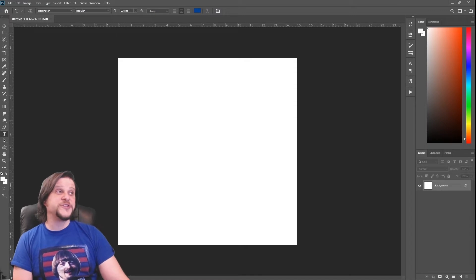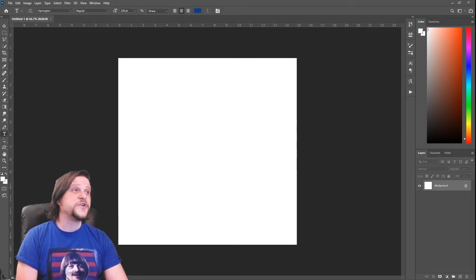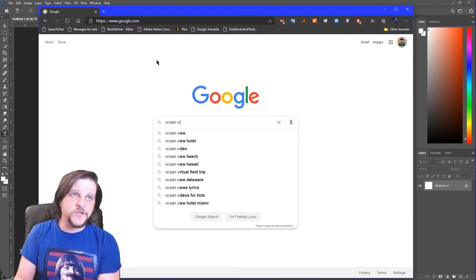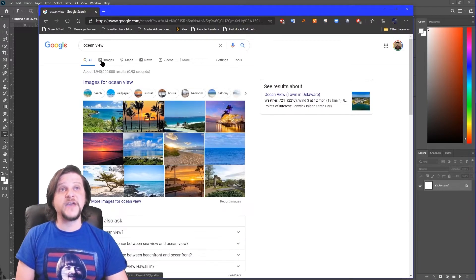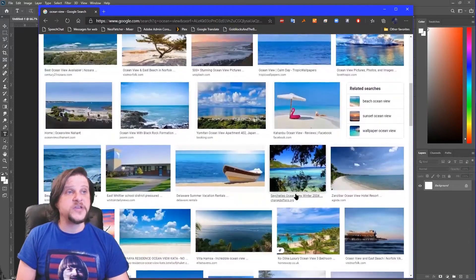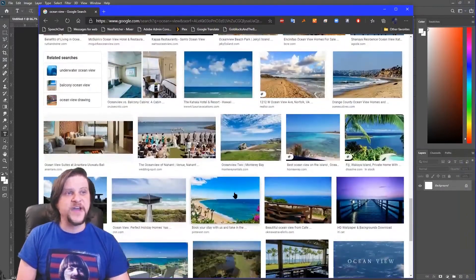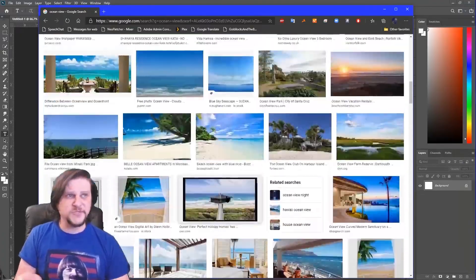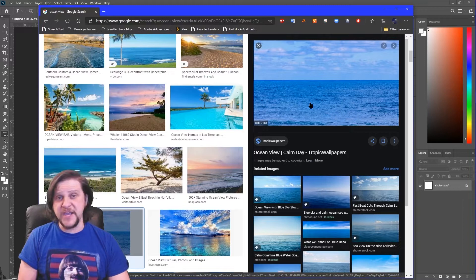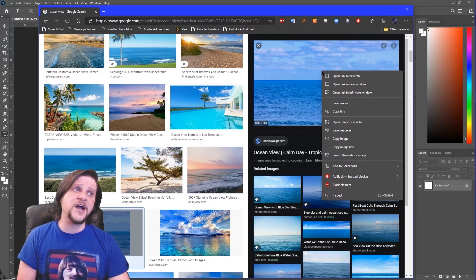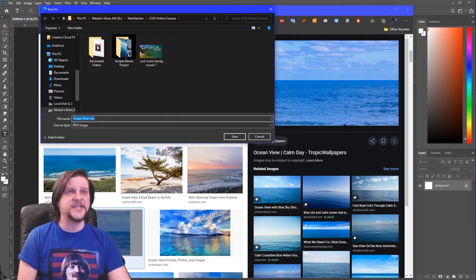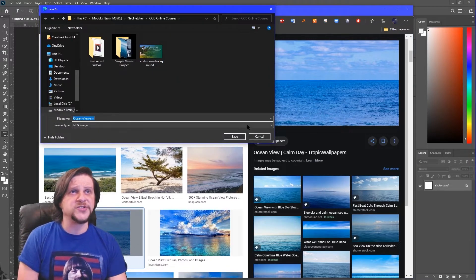To bring in our picture, we'll go to Google, type in something like 'ocean view,' then click on Images in the header to see all the ocean images. Find one you like — something like this open ocean shot. Click on it to make it bigger, then right-click and choose 'Save Image As' to save it on your computer however you want.